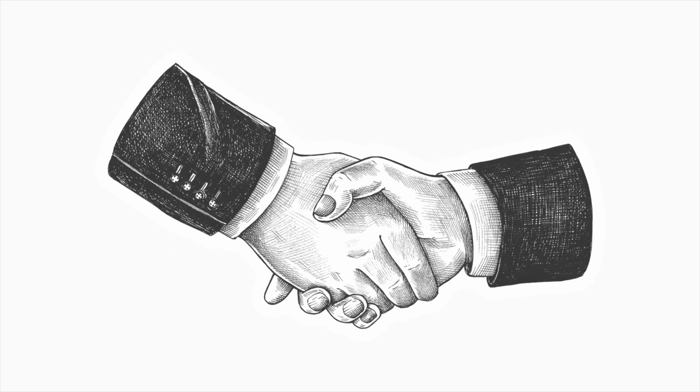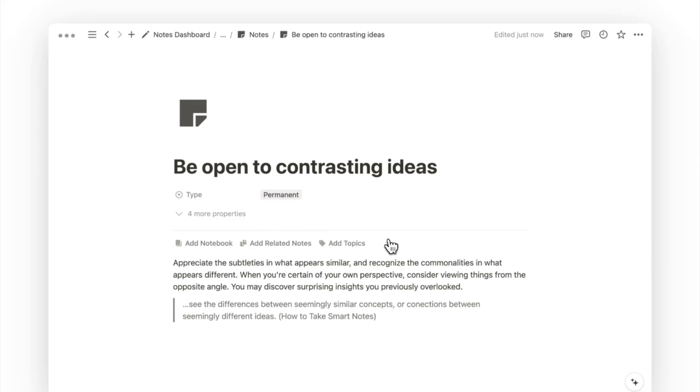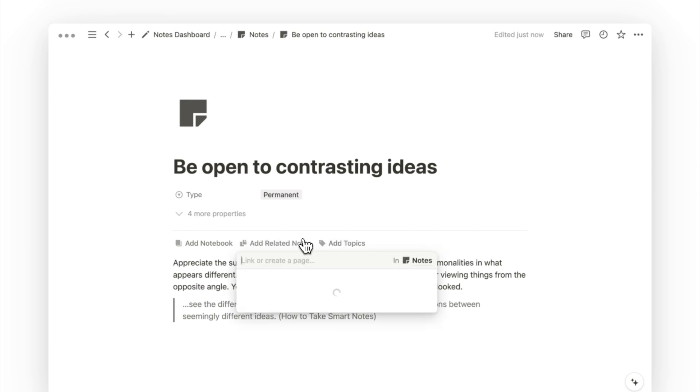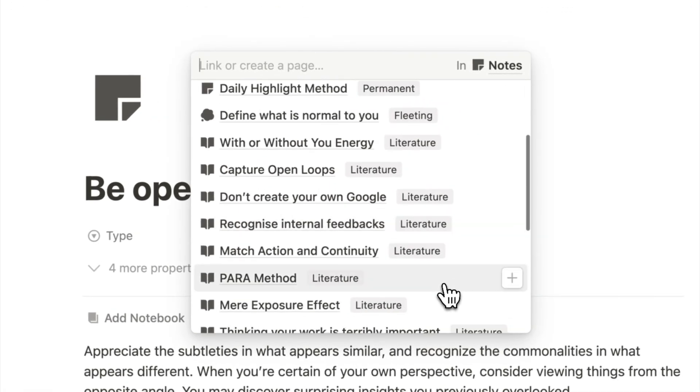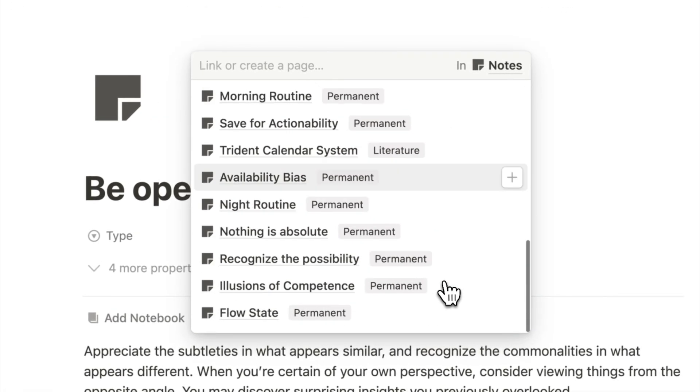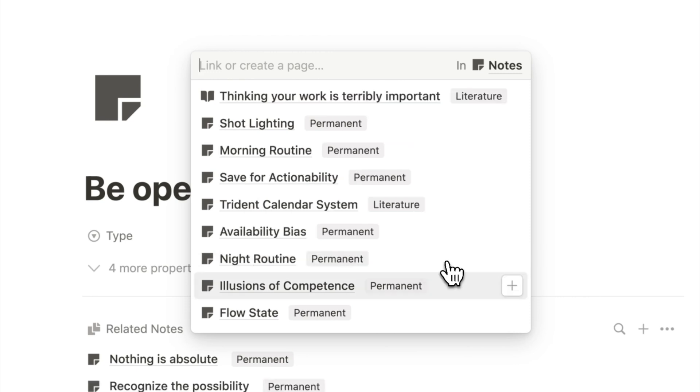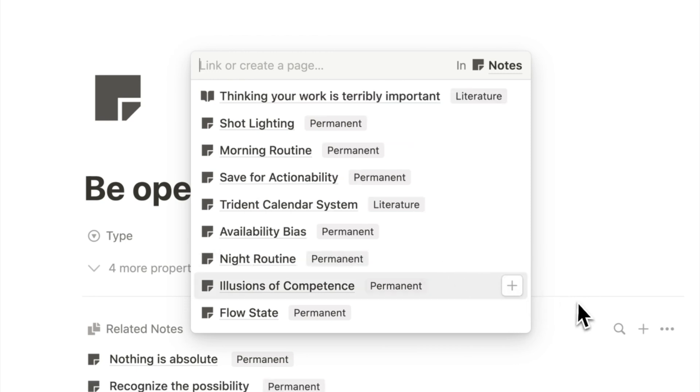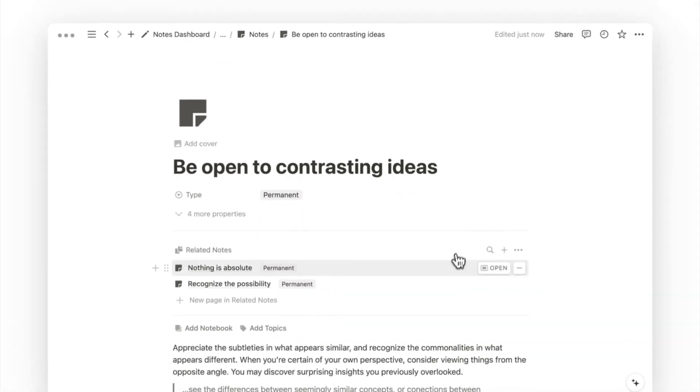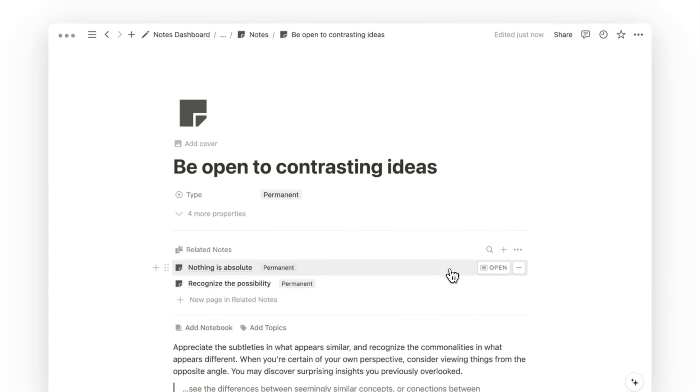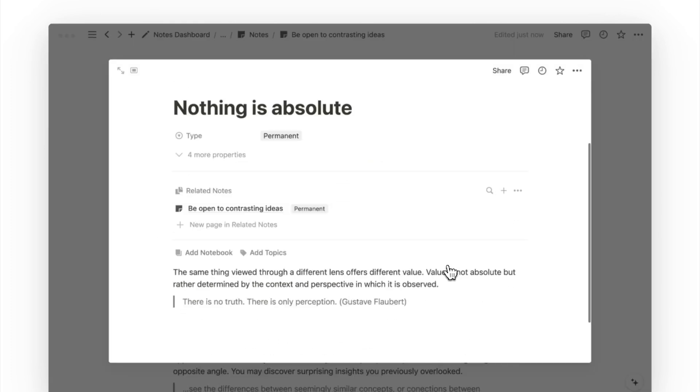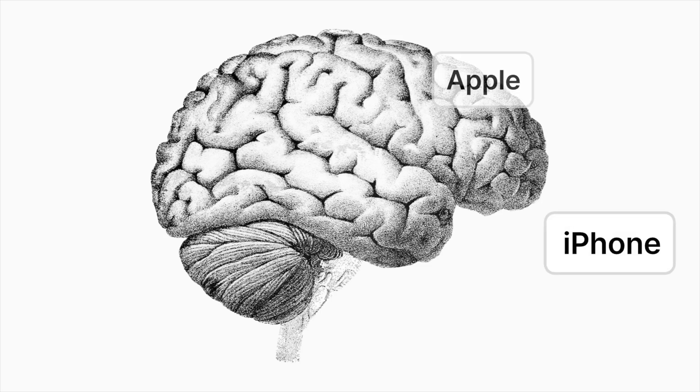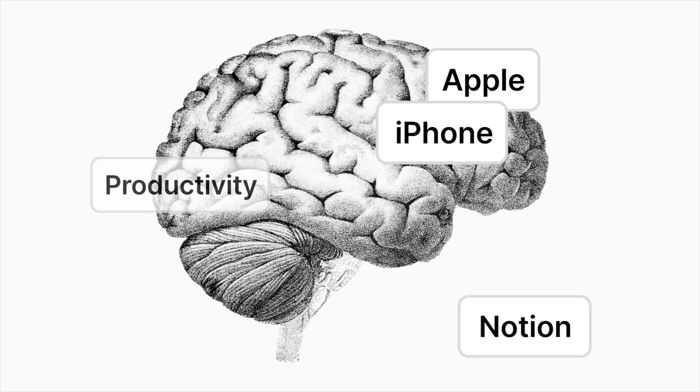This brings us to tip number 3. Connect what you already know. Making a connection between your notes is simple. We just click on add related notes to search for the title of another note, and click on it to create a two-way relation. This means if I were to open up the other note, I will be able to see the note that it's related to.